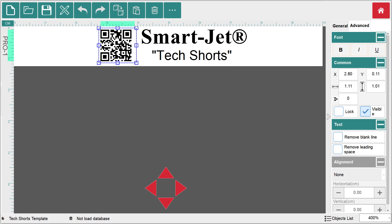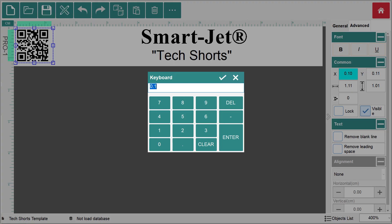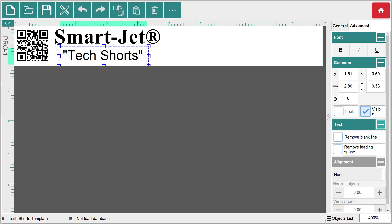With my QR code selected, I clicked on the x field and changed the number to 0.1 so you can see the movement of this asset. Once all the objects have been moved to the left side of the template, you can reduce the size of the template to eliminate unused space.